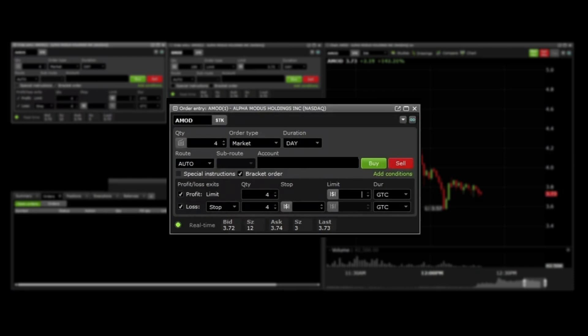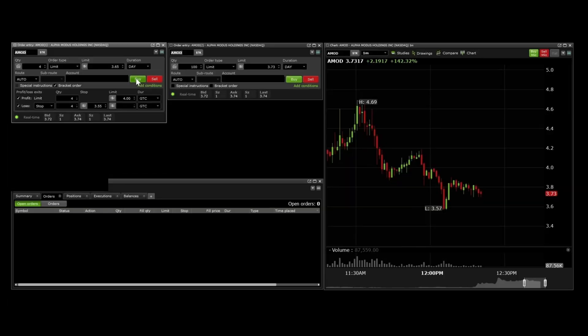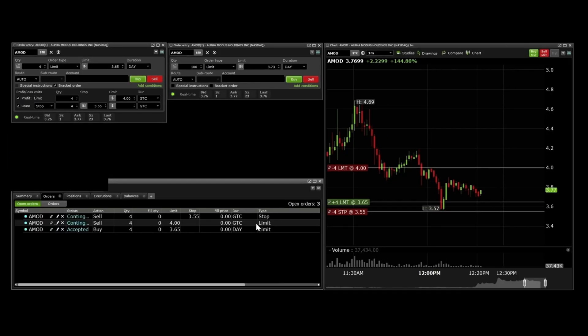Here you can enter the desired profit sell price and stop-loss sell price. Then you send the order, and you can see how it shows up on the chart and orders tab of your account.